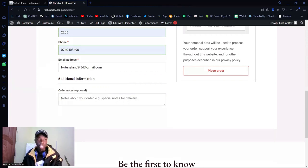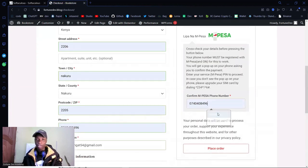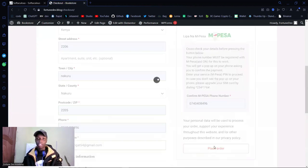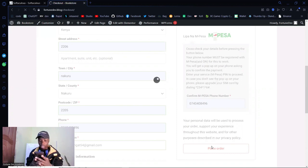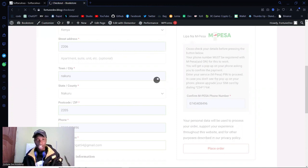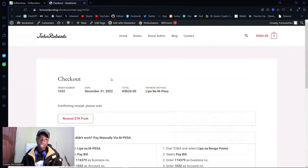Once that's in, add any notes if needed — not really necessary — then put in the phone number and click Place Order. An STK push appears on my phone — let me complete that payment. Hit Send. Thank you for using M-Pesa. Immediately once I confirm the payment, it will be redirected to the complete checkout page.